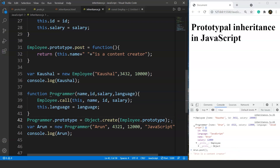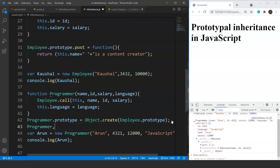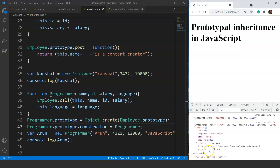One more thing — the constructor is not showing correctly. Inside the proto we don't have a constructor named Programmer. We have to set it manually by writing: Programmer.prototype.constructor = Programmer. After saving and checking the console, we now have a constructor named Programmer. This shows how much manual work was required for inheritance before ES6, which is exactly why classes were introduced. We'll cover classes in the next video.